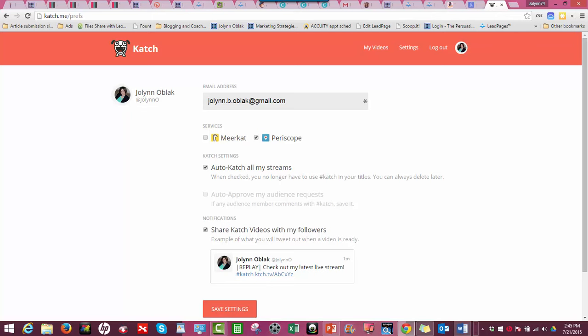You don't have to put the hashtag in your title, although I still do and other people I know still do. So you might do that just to be safe. But if you do this and you click this, you should not have to do that. There's just one more thing you have to do to make sure Katch knows you're doing a broadcast.